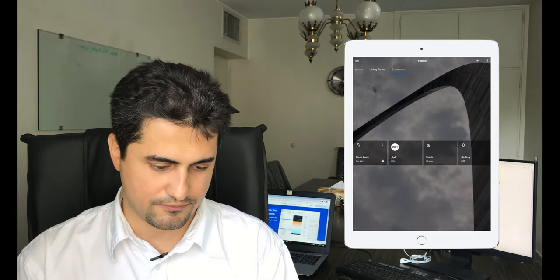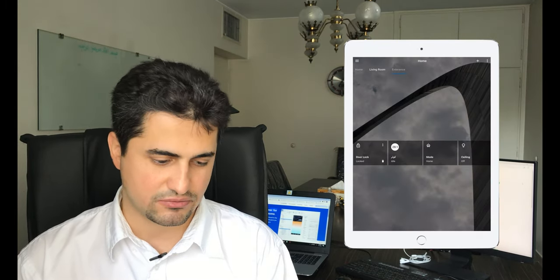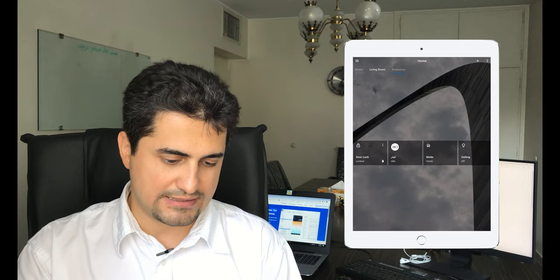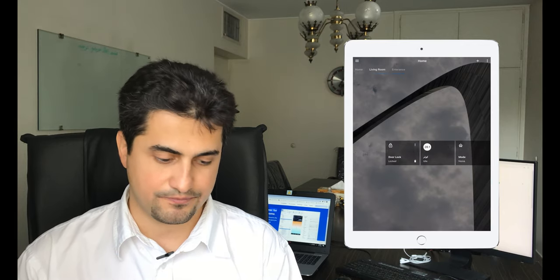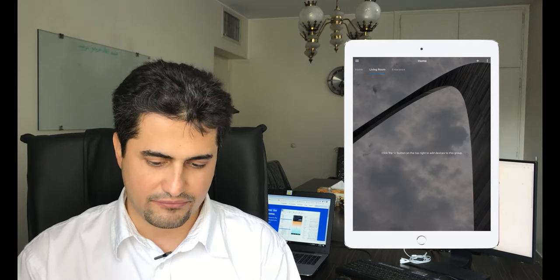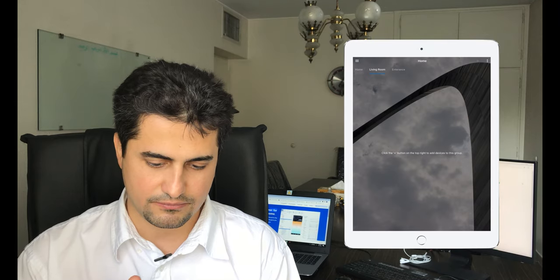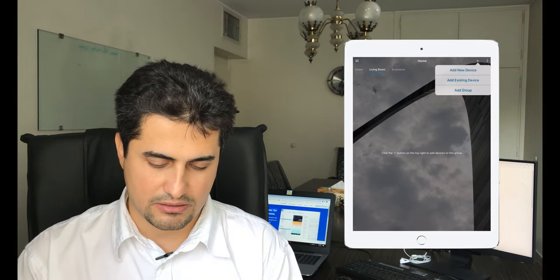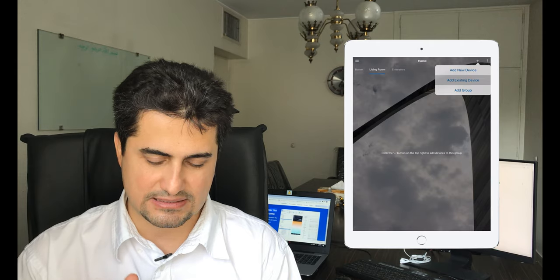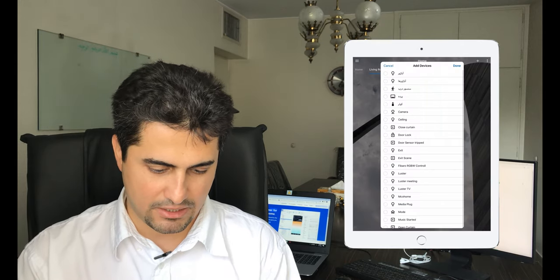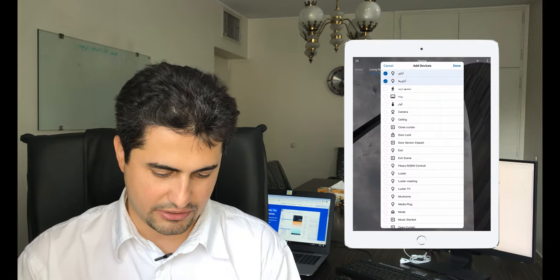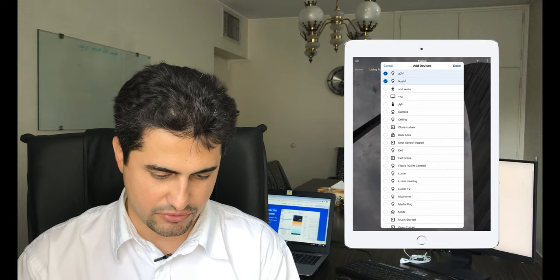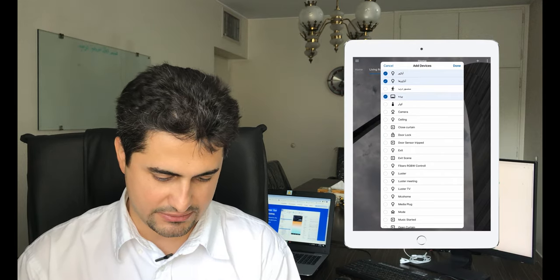Devices are added to entrance. So let's add devices in the living room. I select living room, then click on the plus sign. Choose add existing devices. We have devices here in living room. We have curtain.